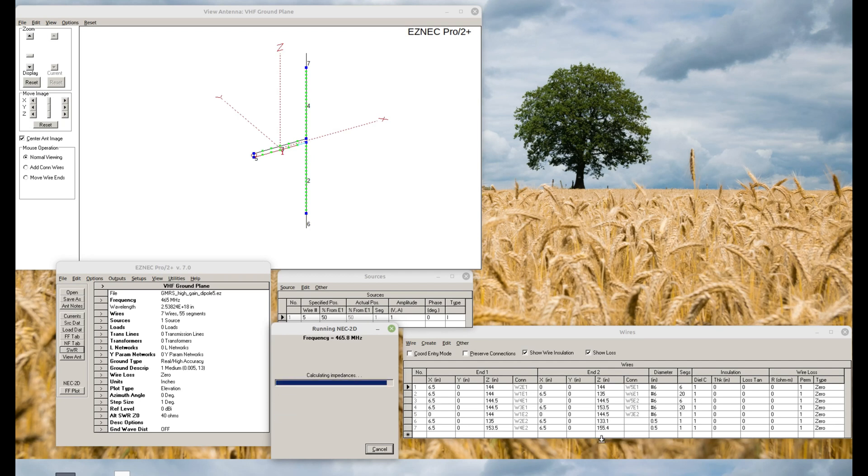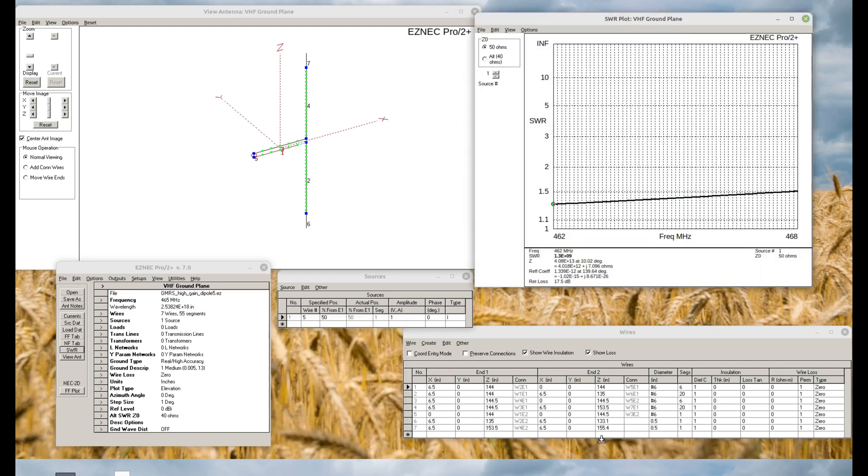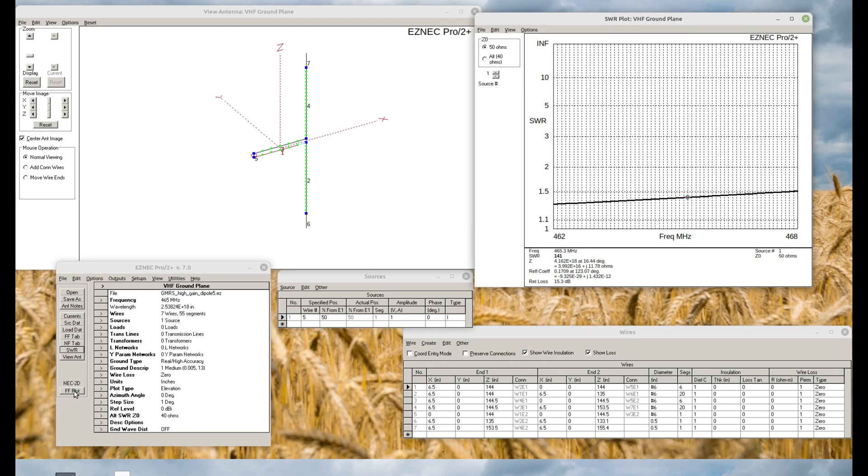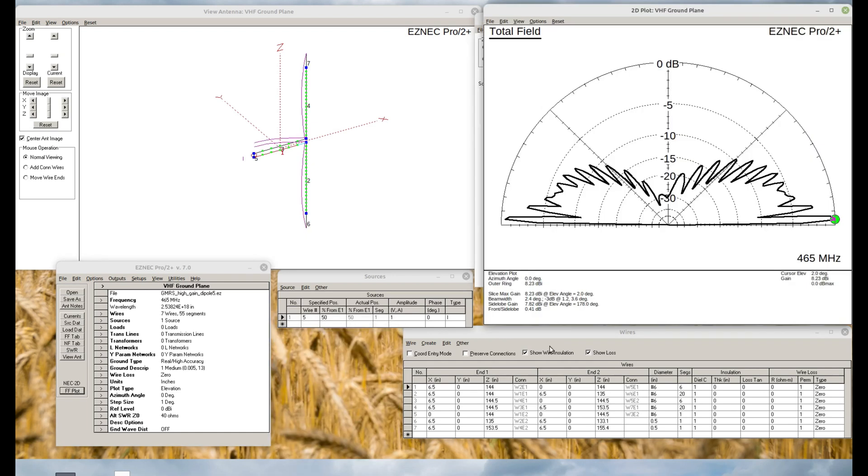And once again, we can see it's resonant all over the GMRS band. We'll go ahead and model it. You can see the very good gain, 8.23 dBi gain. And almost the same on the backside. And we can see our current patterns.